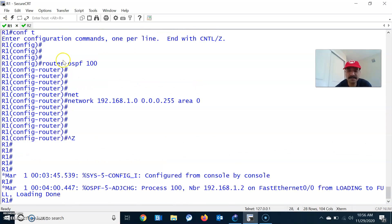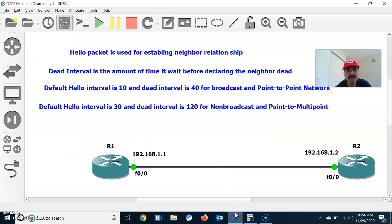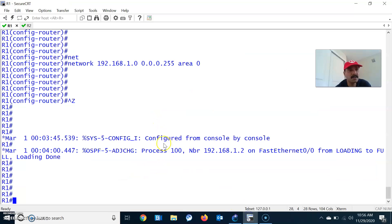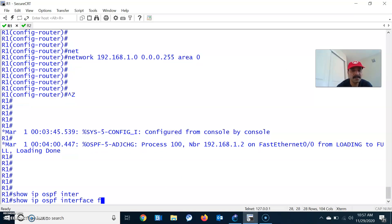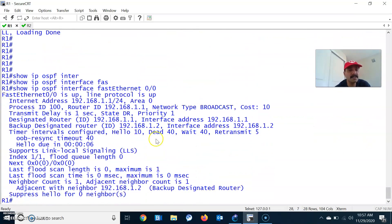Now let us check the default hello interval. Go to the FastEthernet interfaces — FastEthernet 0/0. Go to R1 and do a show IP OSPF interface FastEthernet 0/0. This will give all the details like the hello and the dead timer. The hello is 10 and dead is 40.